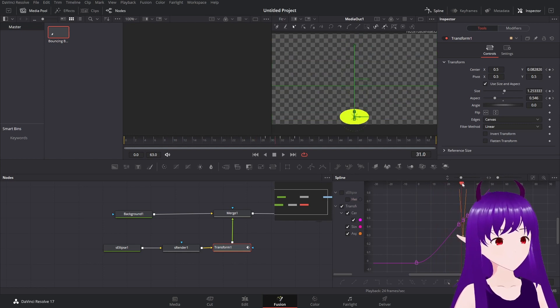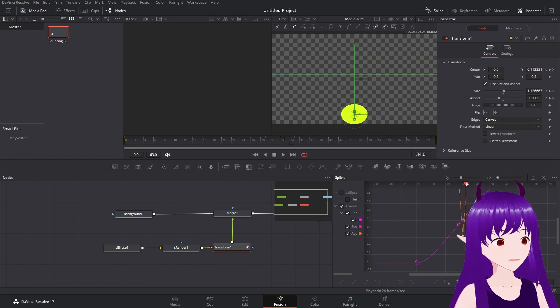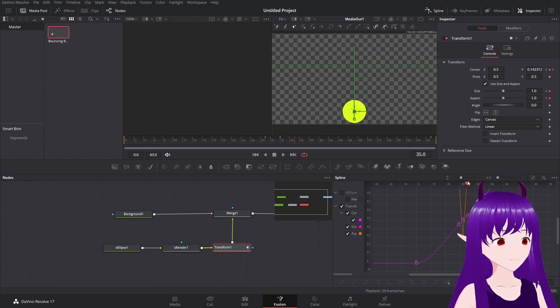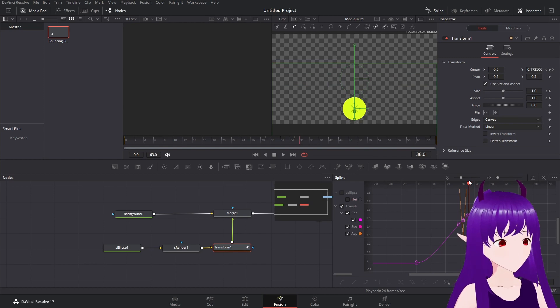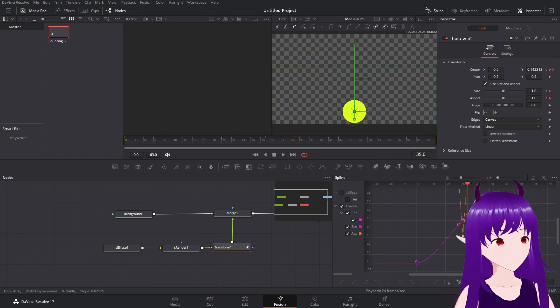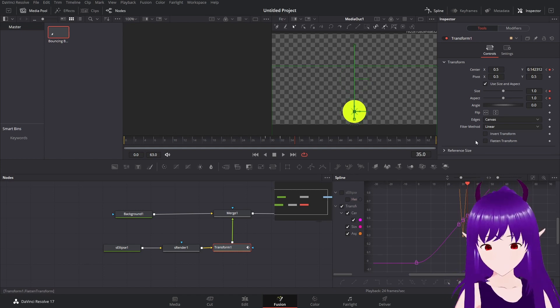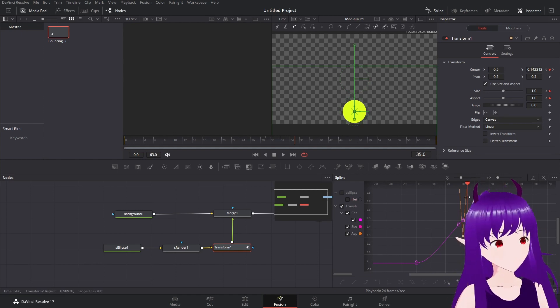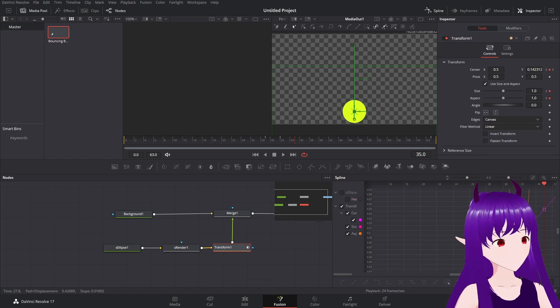So we will actually want a bit of follow through after this takes off. So at this frame here. So we'll zoom in.